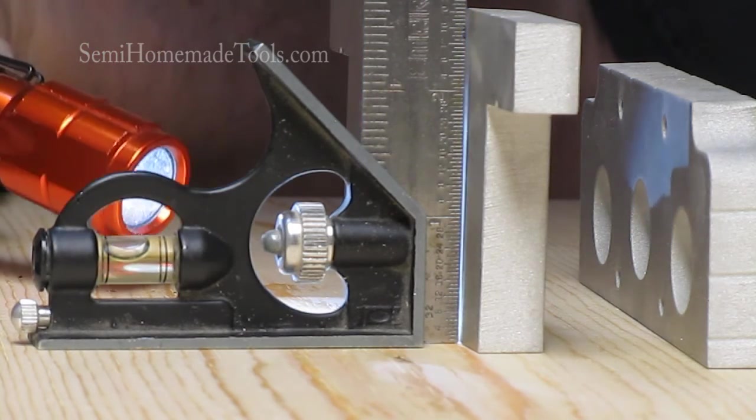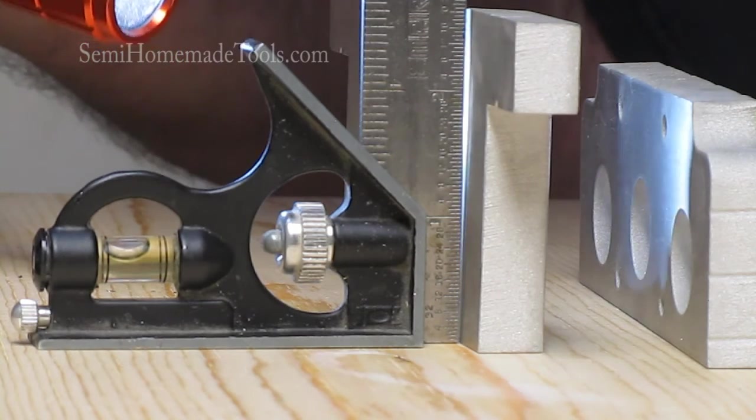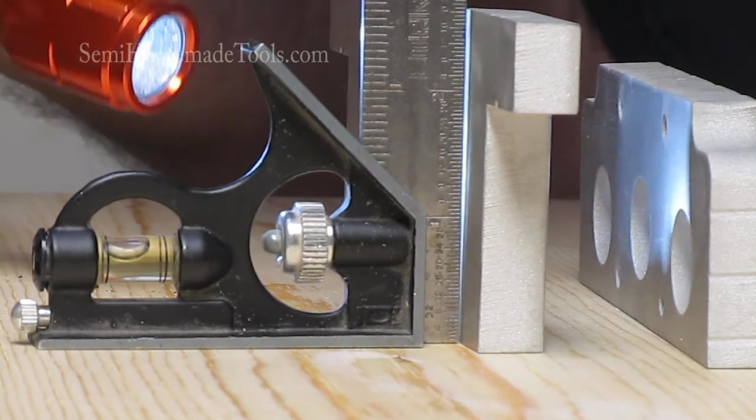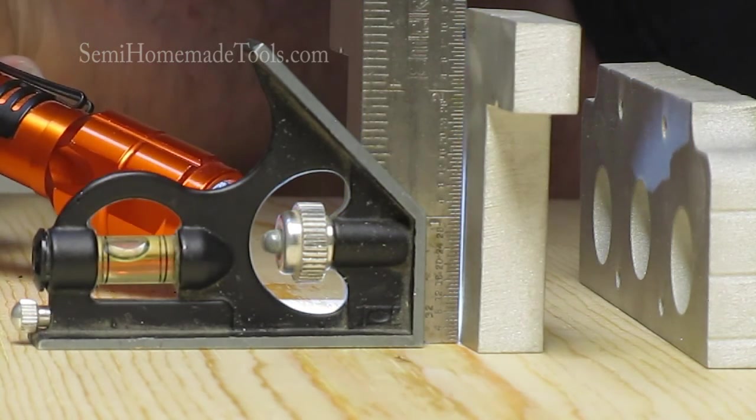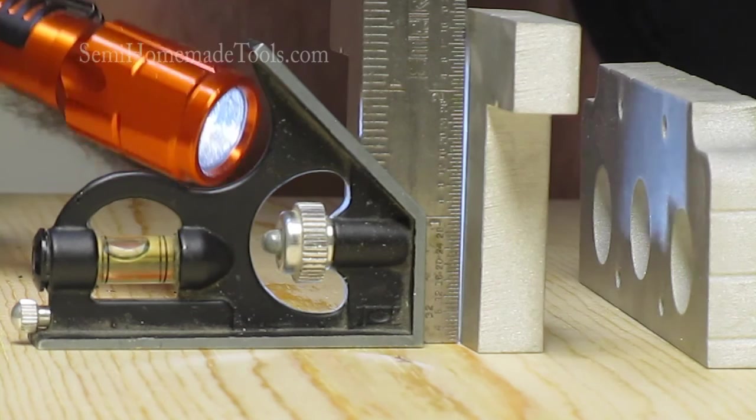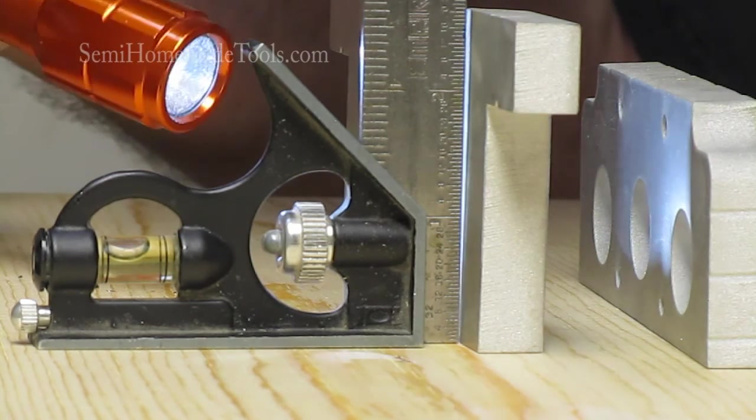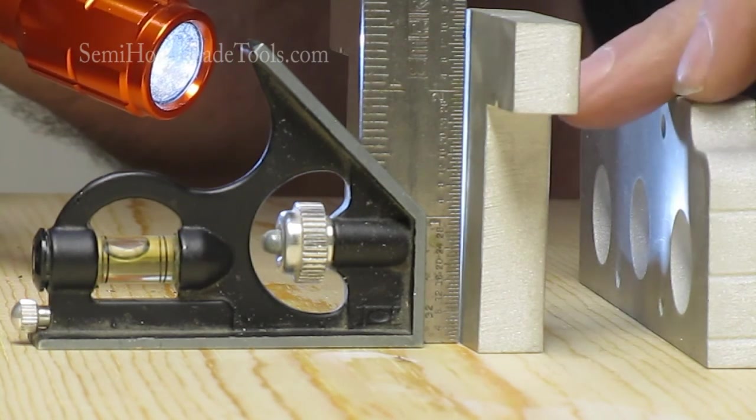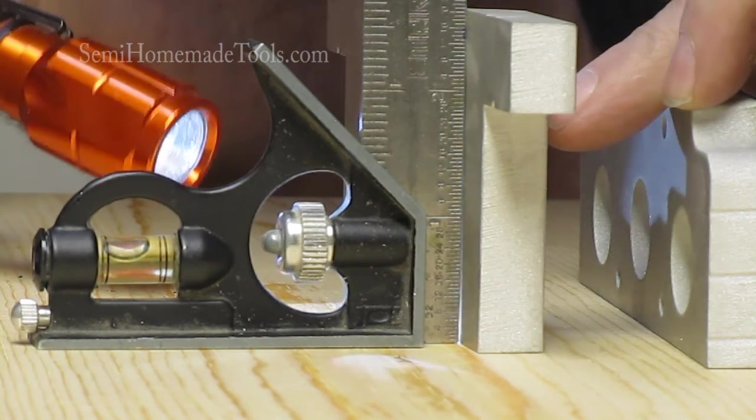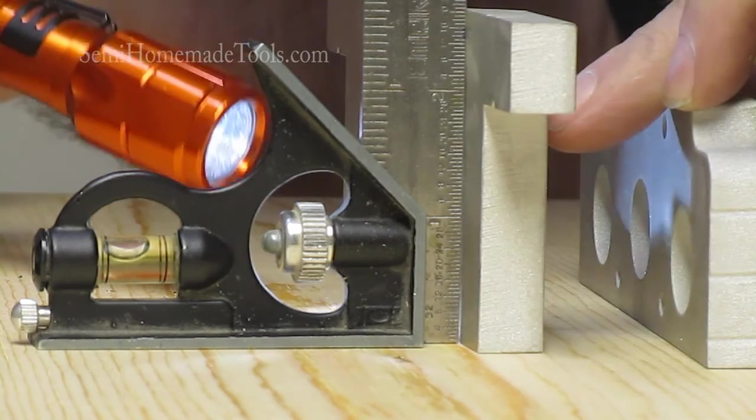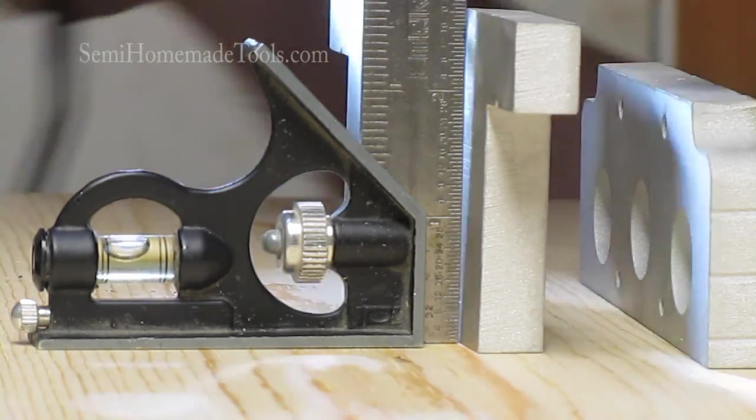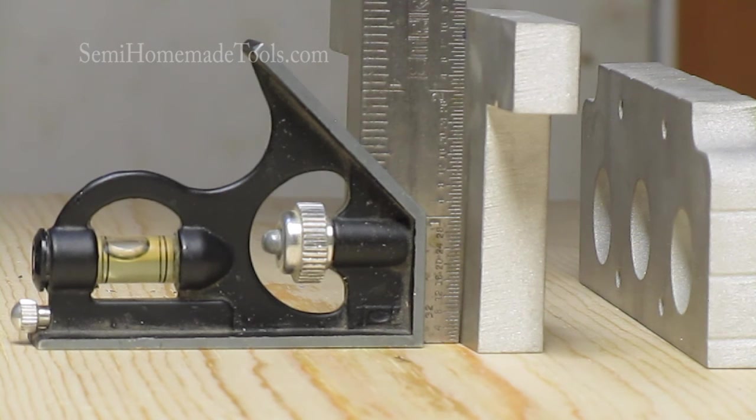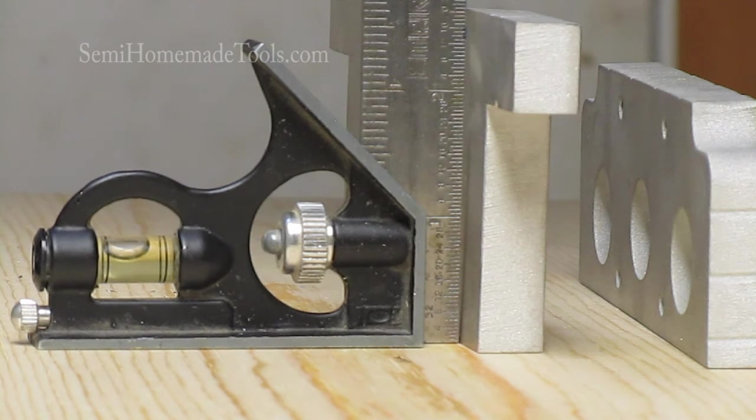You can tell by the amount of light that gets through that at the very bottom there is nothing, and at the top there is a fair amount. And if we just tip it a tiny bit we can close that up.